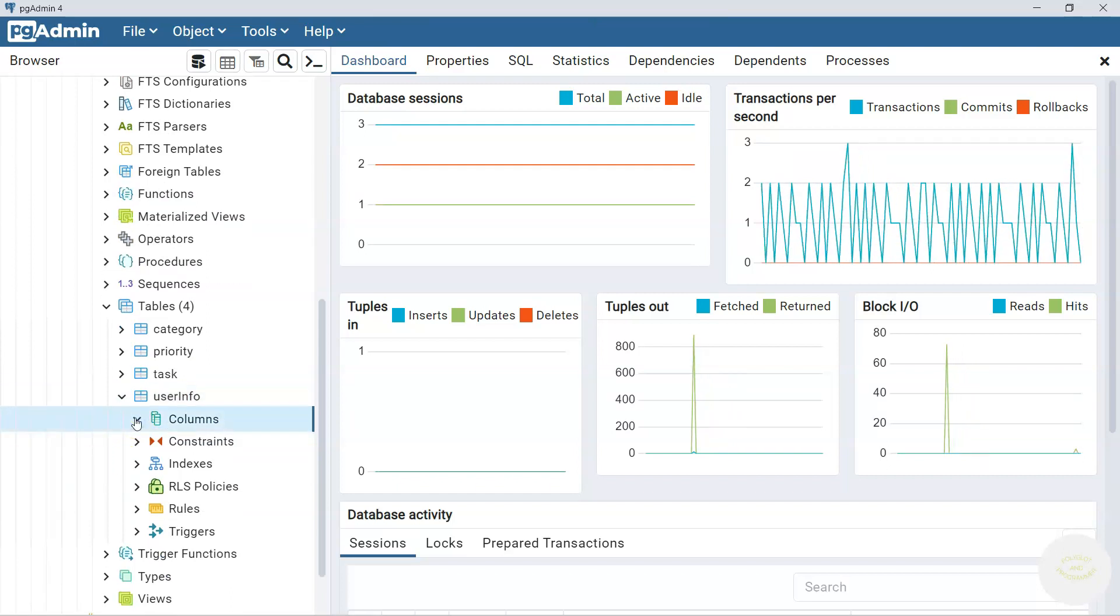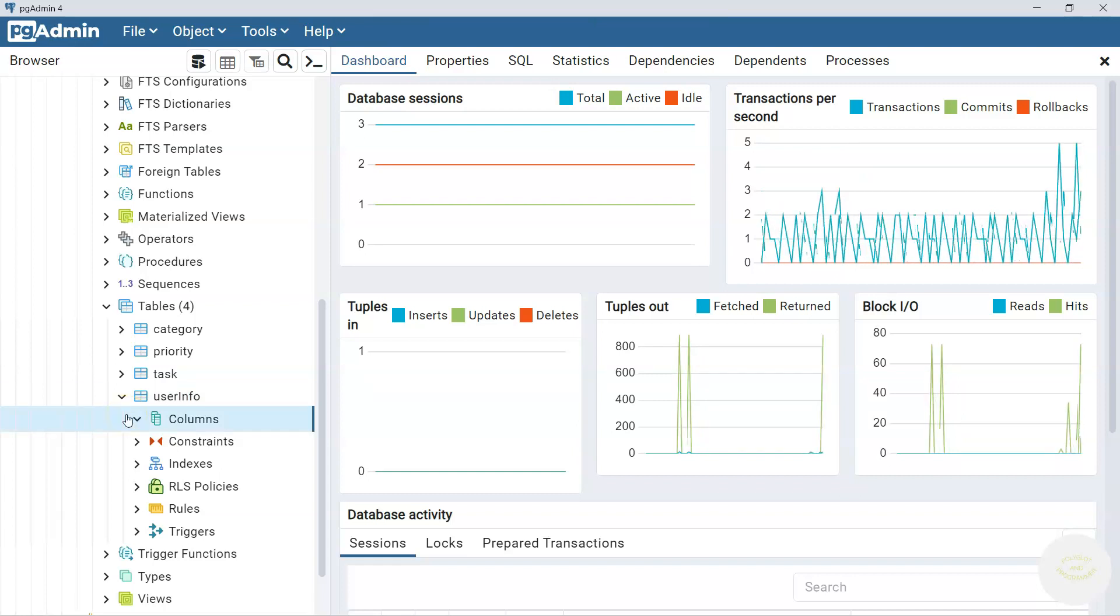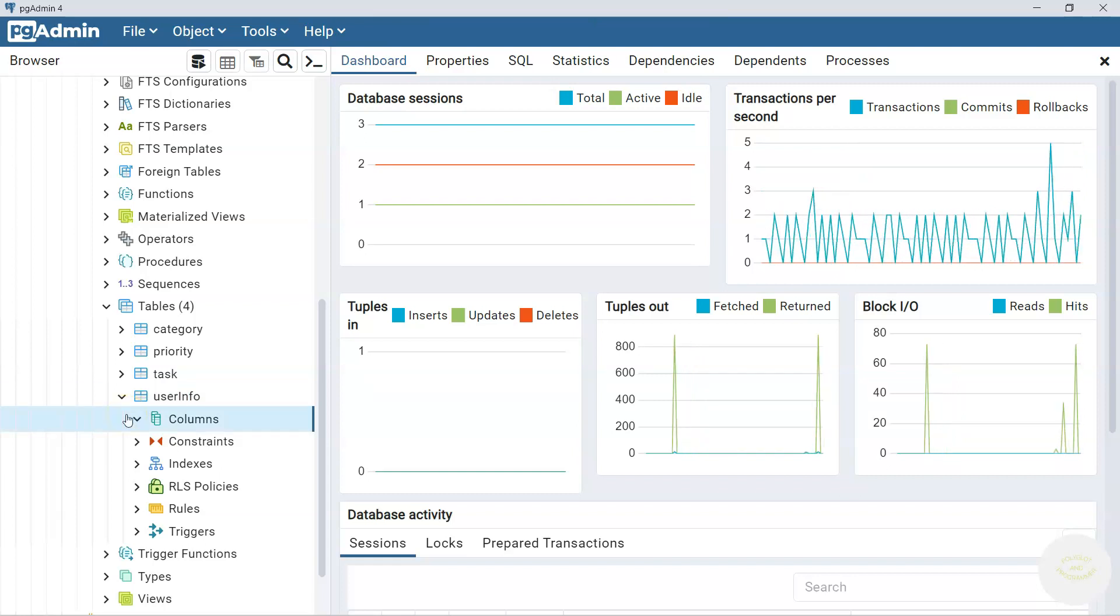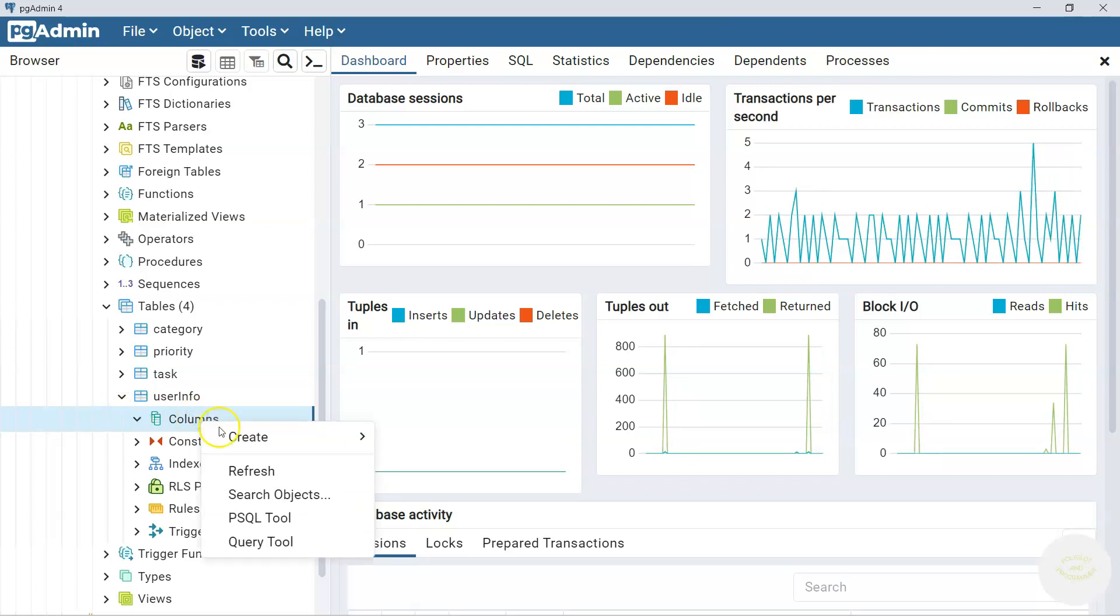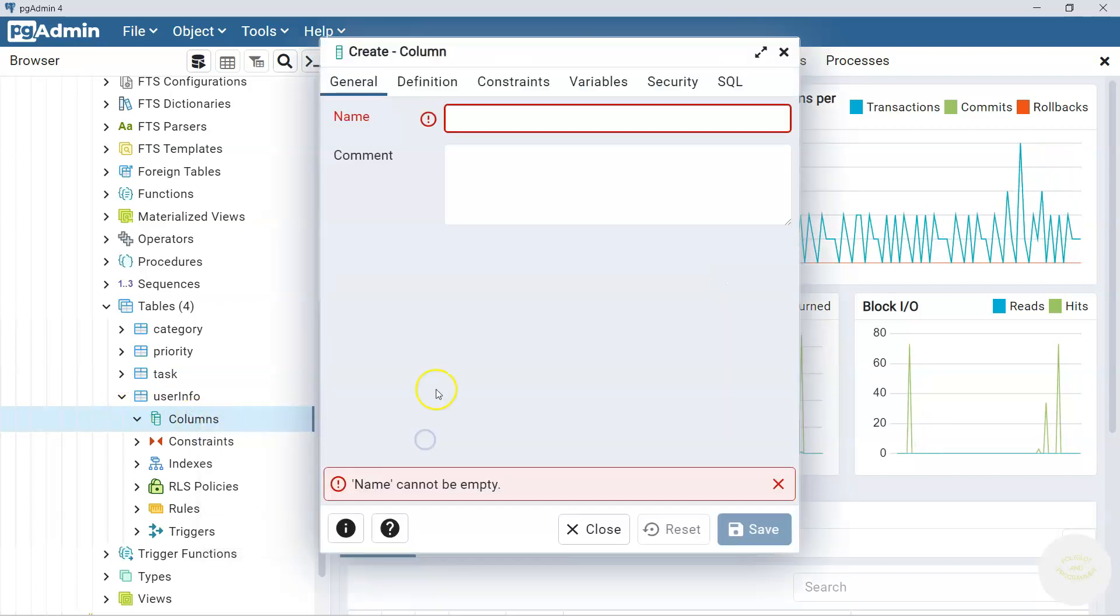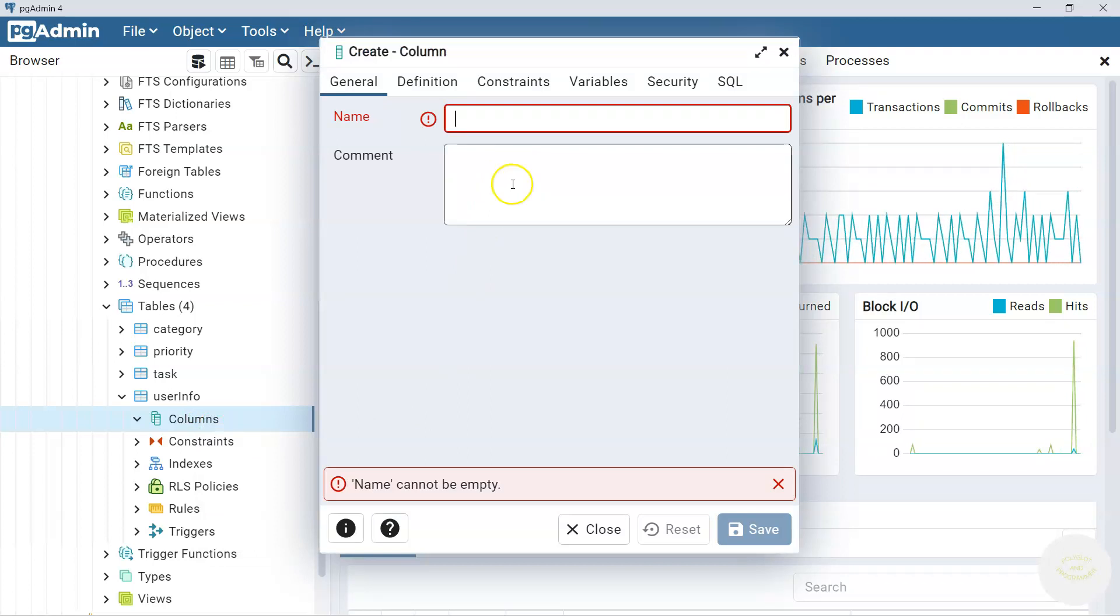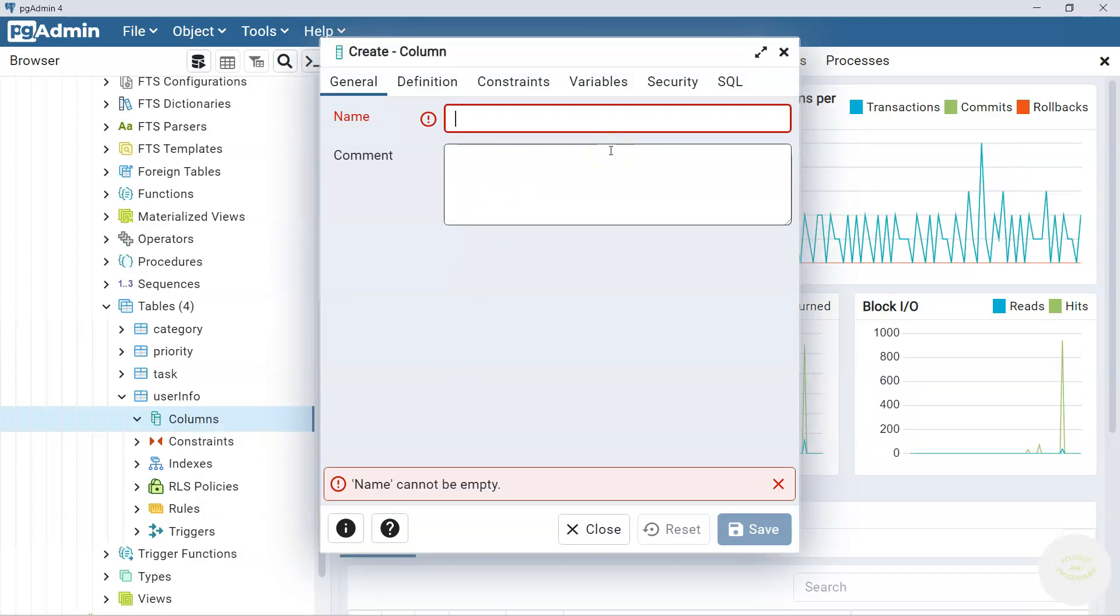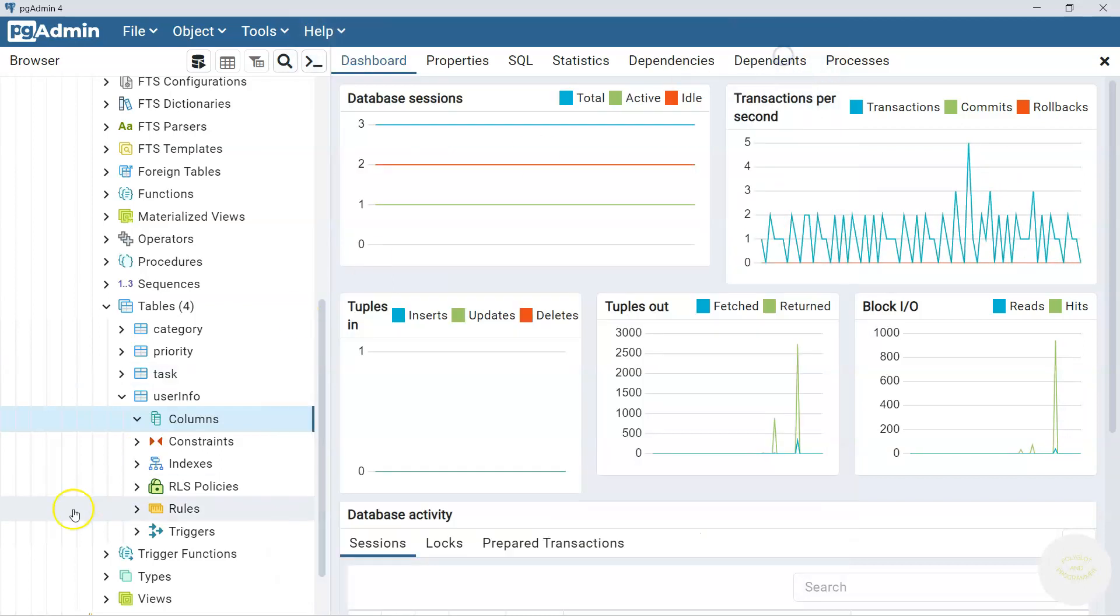With pgAdmin we have multiple options for adding columns. First one is right click on columns, create and column. Here you can add one column at once. But we said that we are going to add three columns. So let's follow the other option.